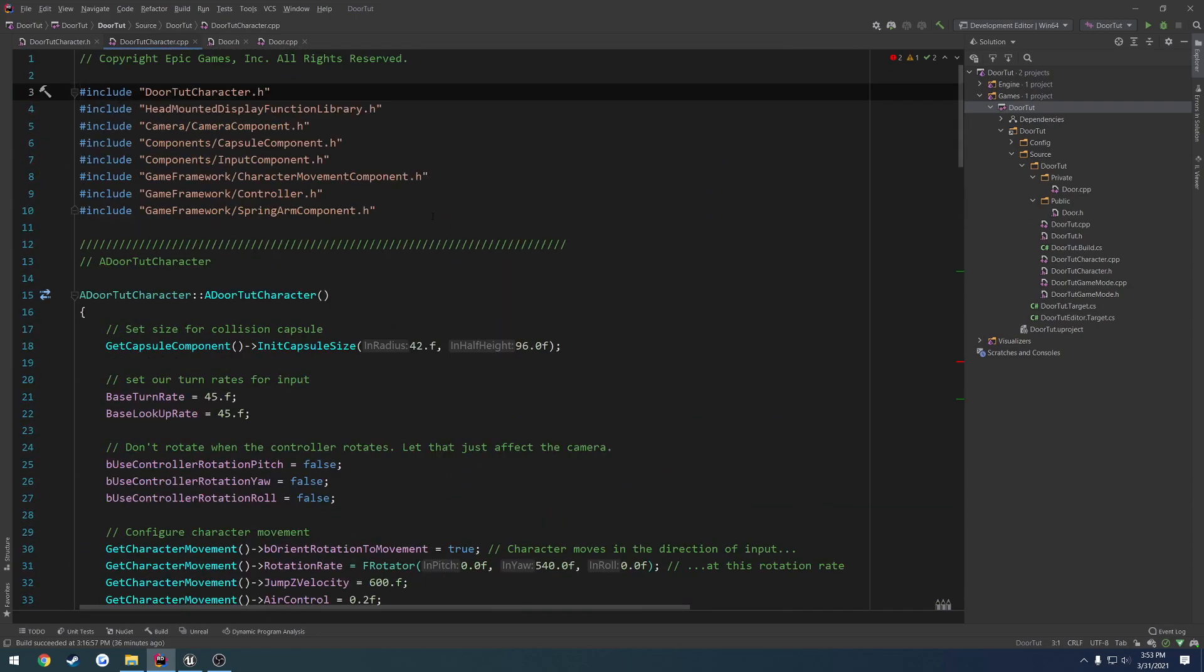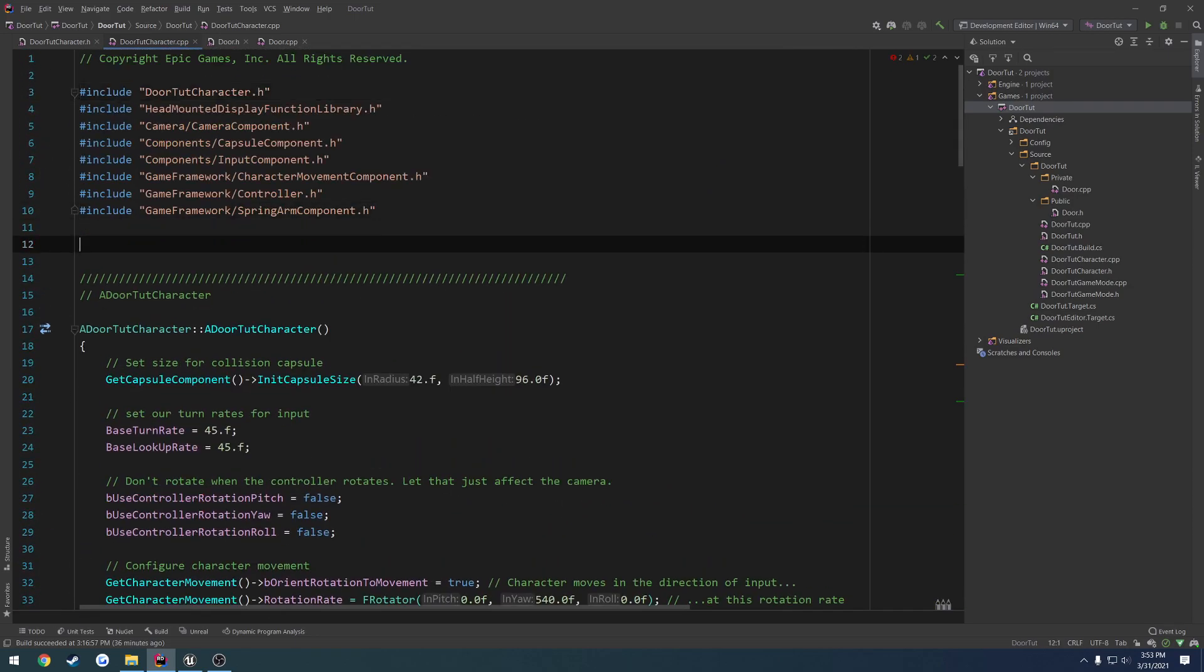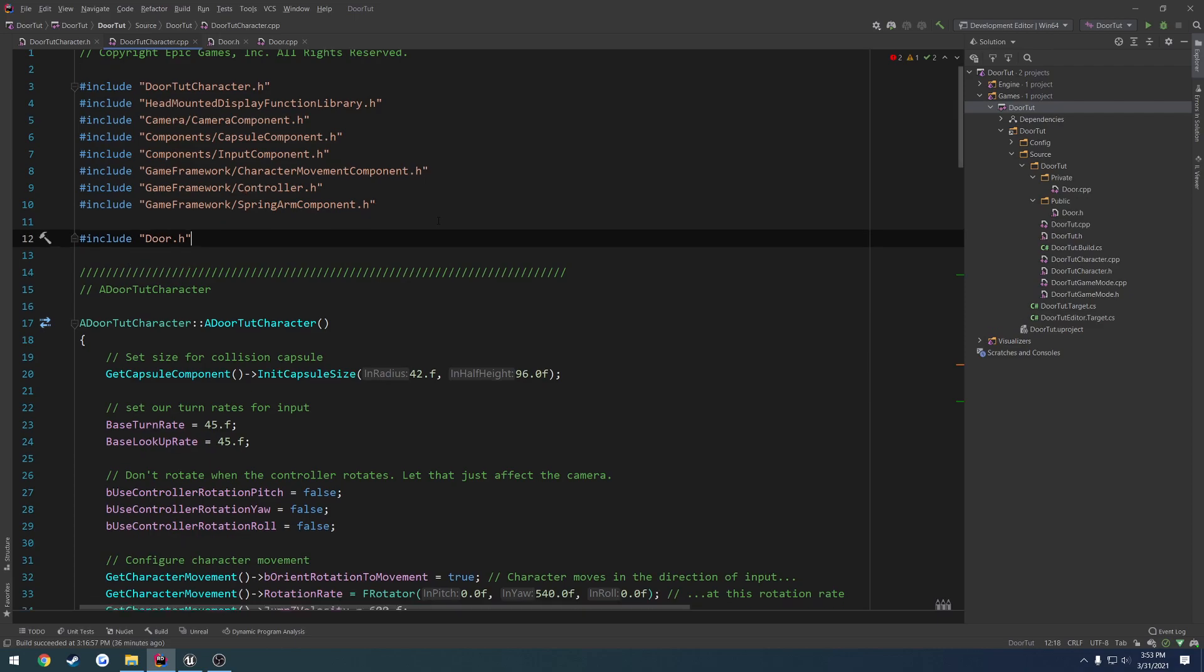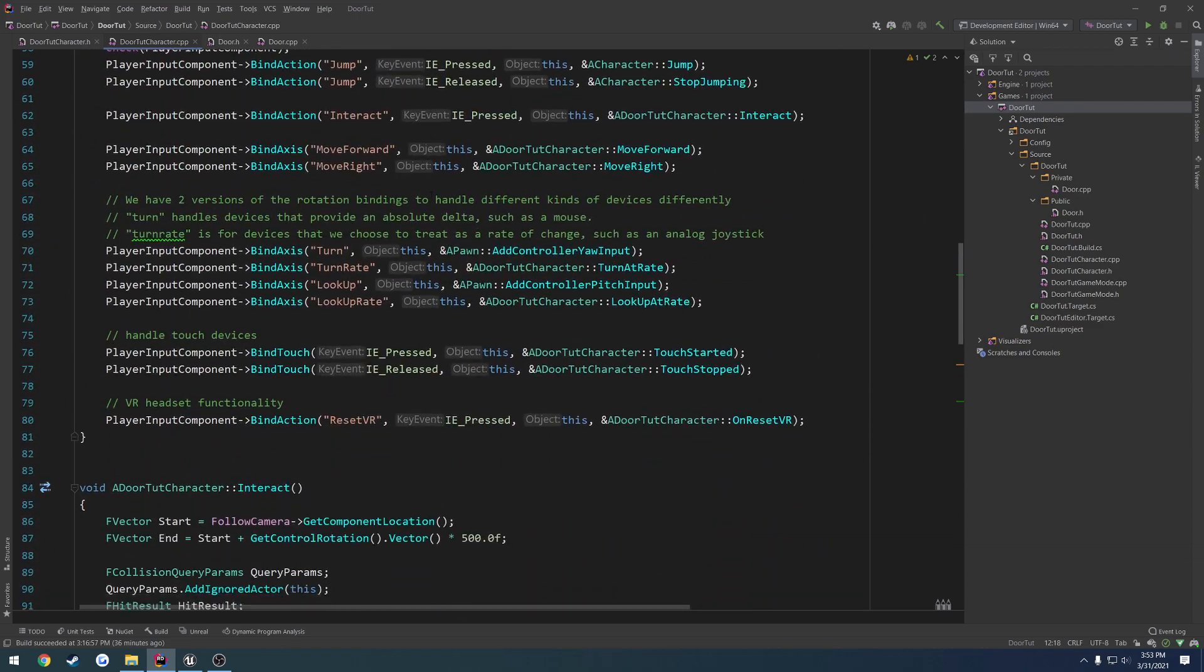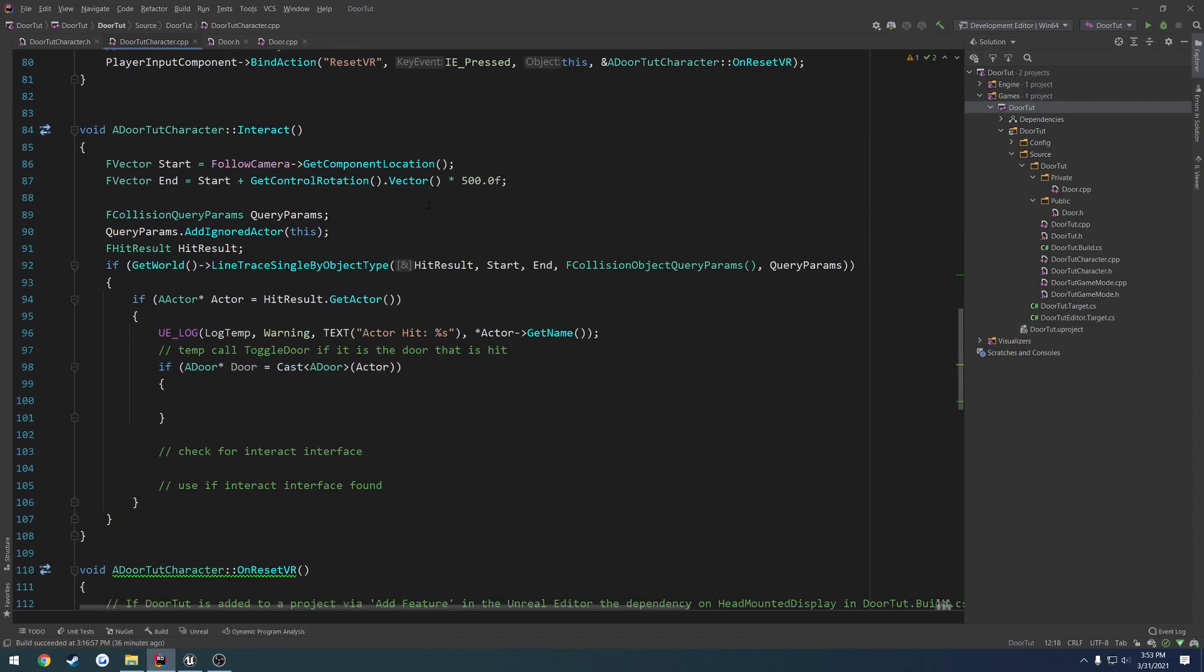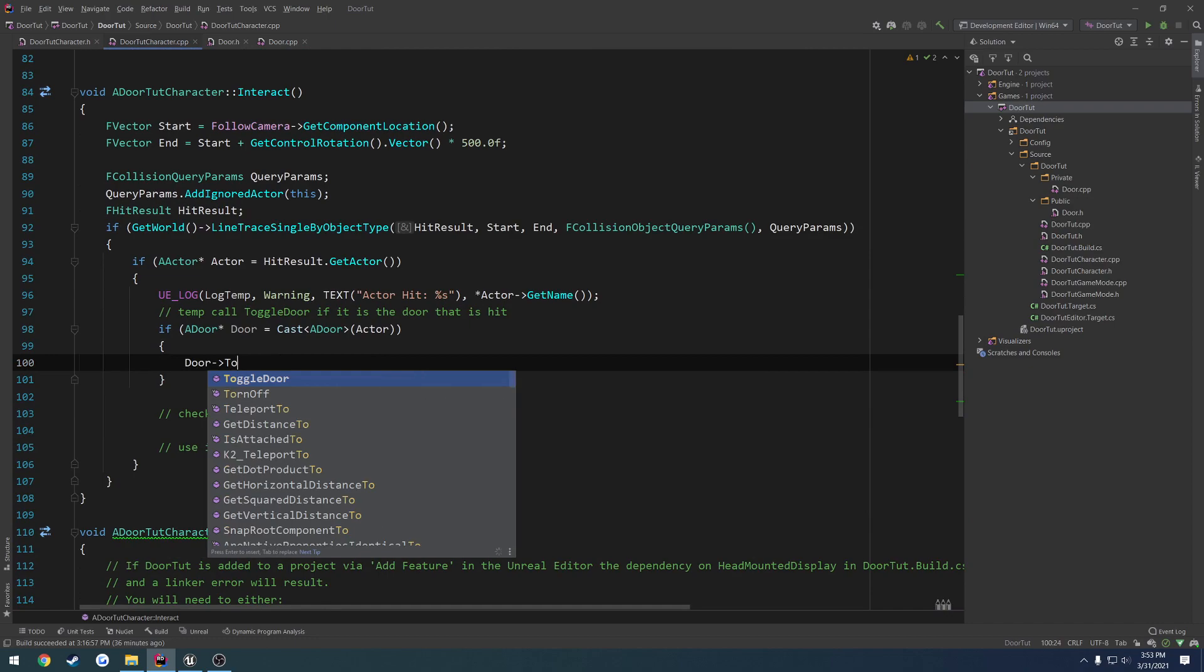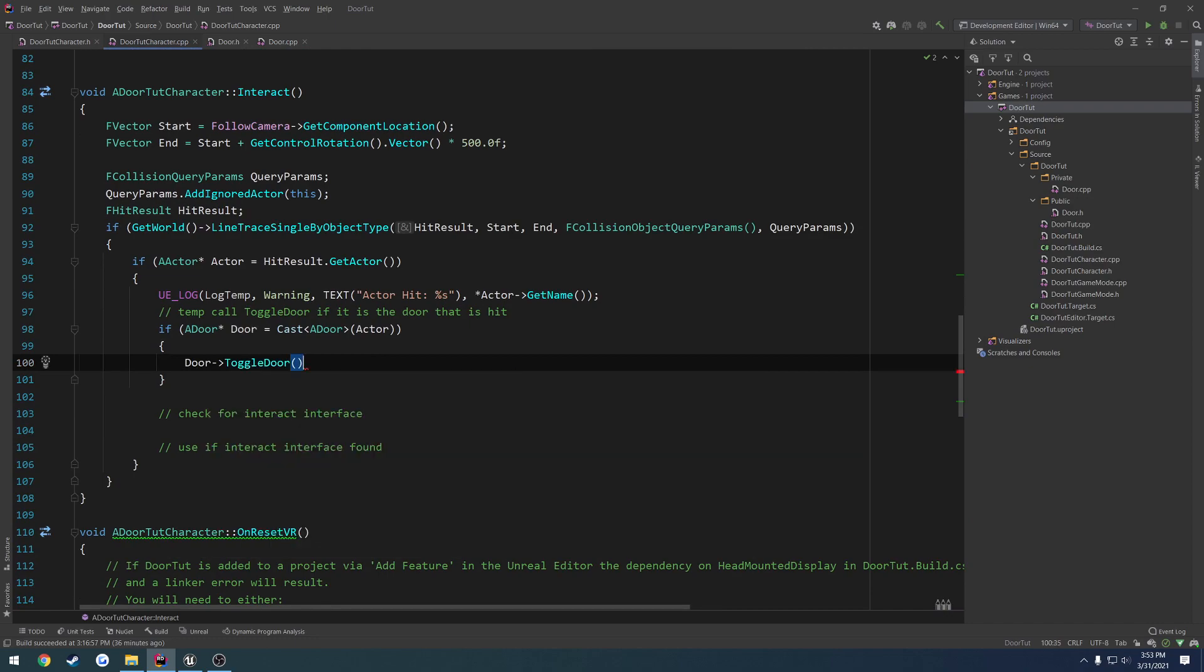Come up to the top. We're going to include, let's do the project name, or actually we can just go to door.h. And now, all we have to do is door, toggle door, and that's it.